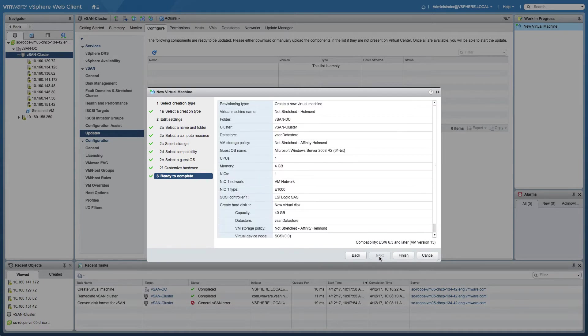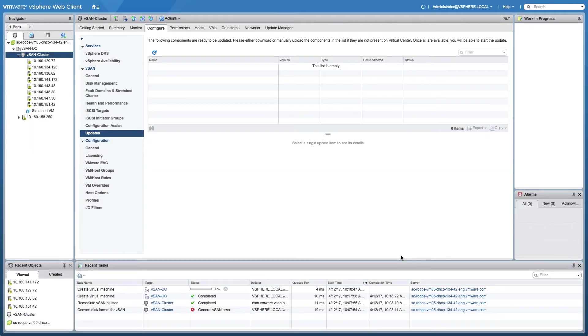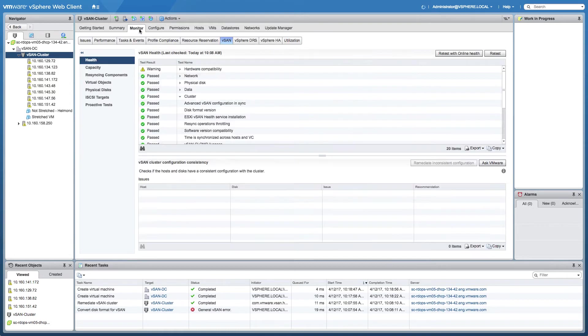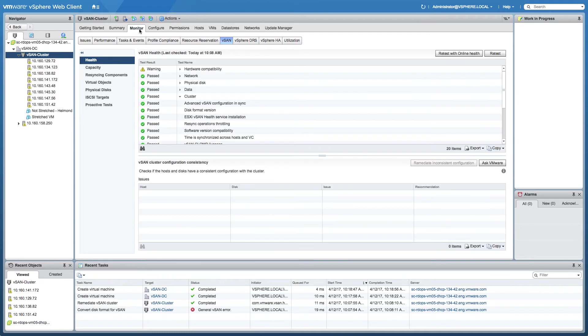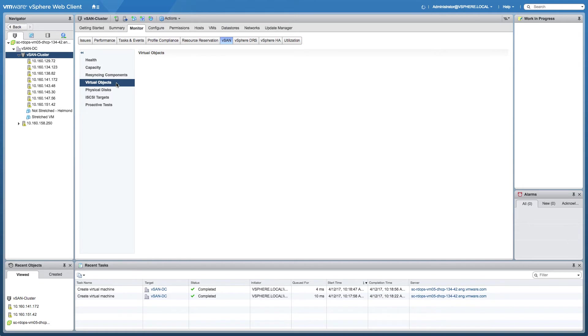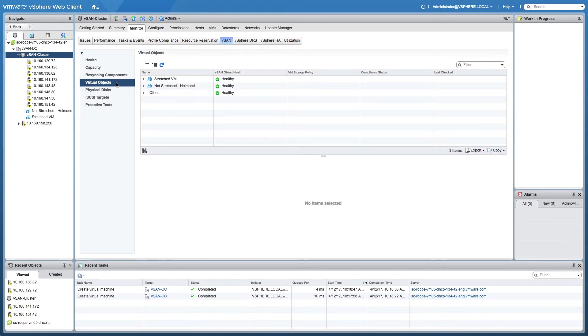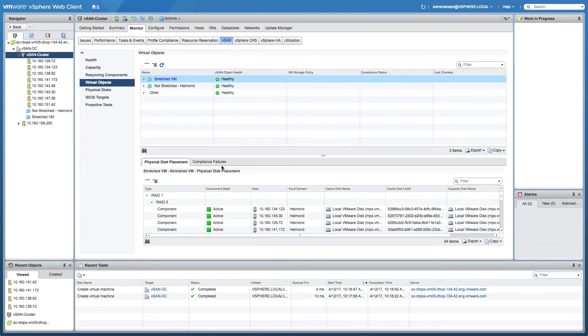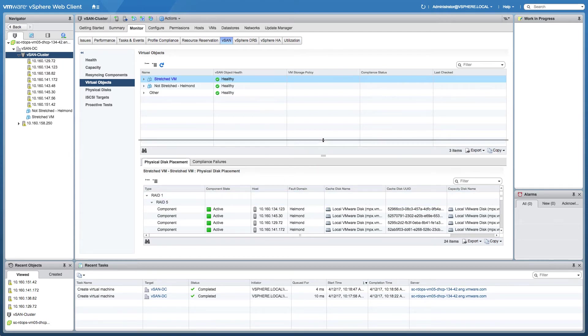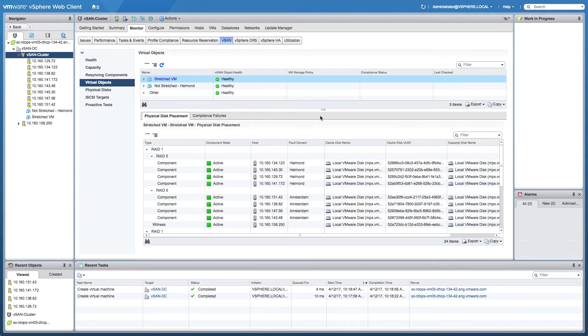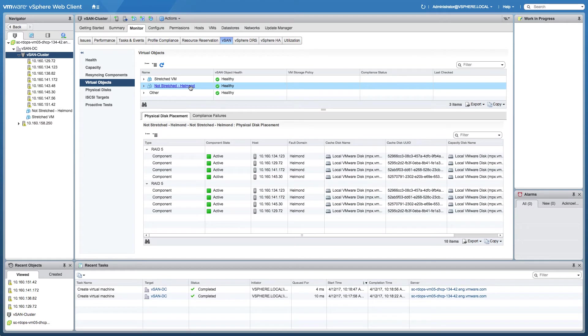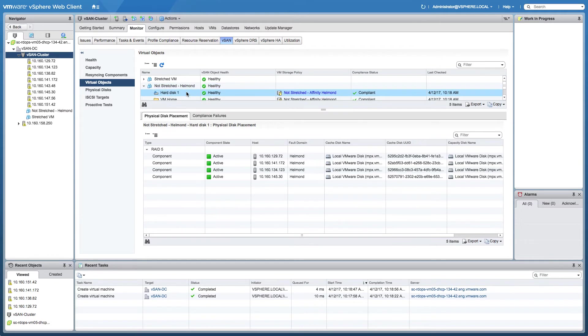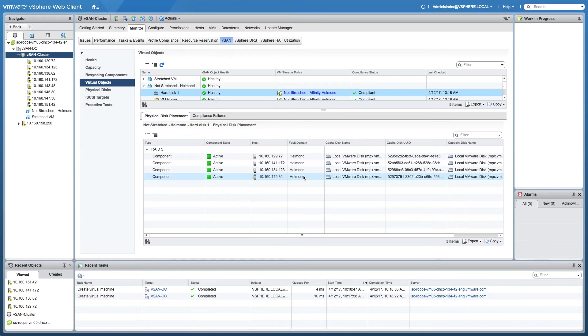There are two ways of verifying where components are stored. If you click on the virtual machine itself, there's a policy option where you can check the physical location of the policy components. The other option is clicking on the monitor tab and then going to the virtual object section. You select the virtual machine that you would like to validate. In this case, the stretched virtual machine should show a RAID 1 configuration with two RAID 5 configurations below it. As you can clearly see in the fault domain section, those components, the RAID 5 configurations, are stored both in Amsterdam and in Helmond. So this particular virtual machine is stretched across locations. Now if you look at the non-stretched virtual machine, you see a RAID 5 configuration and the hard disk is purely stored within Helmond because we specified the affinity for this virtual machine within the policy.